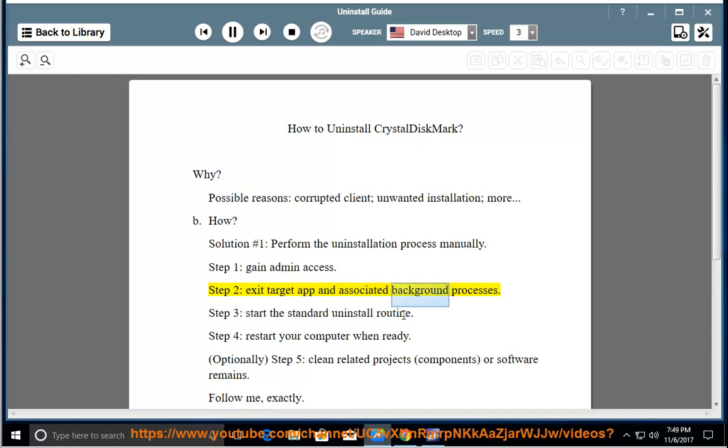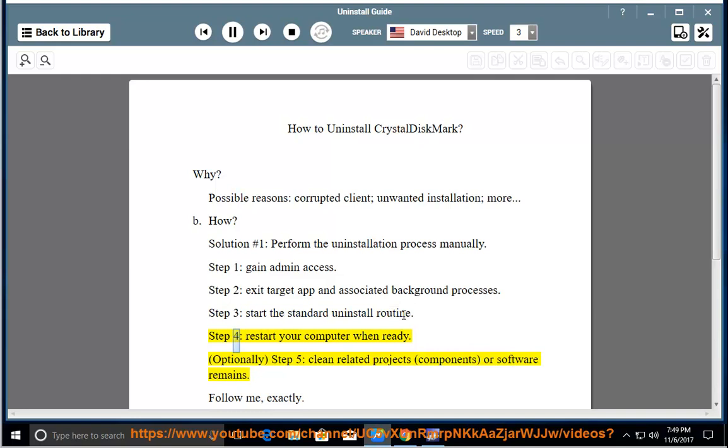Step 2: Exit target app and associated background processes. Step 3: Start the standard uninstall routine.